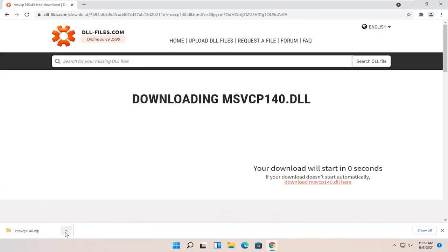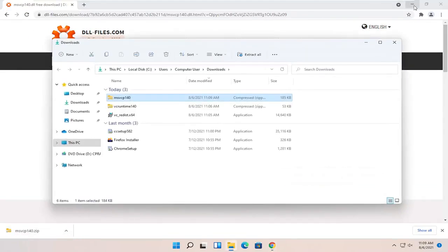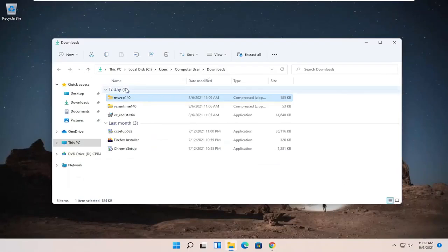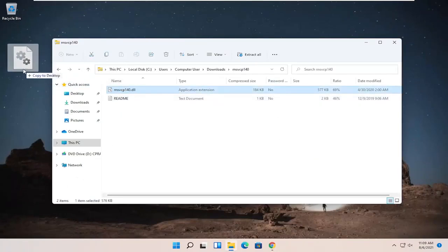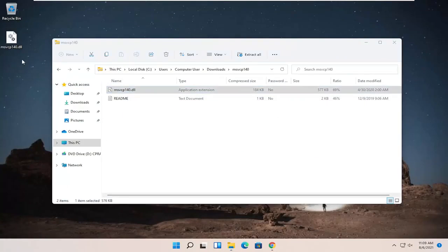And once it's done downloading, we're just going to go ahead and click the up arrow and select Show in Folder. And then we're going to double-click on said folder and then drag the dll file over to our desktop.